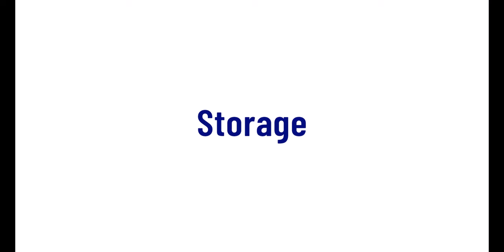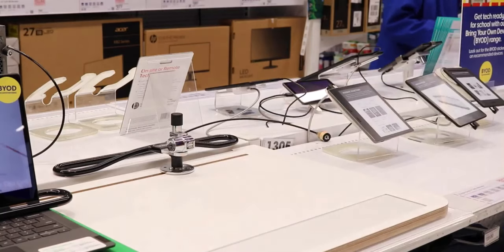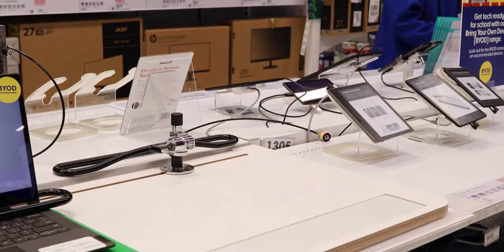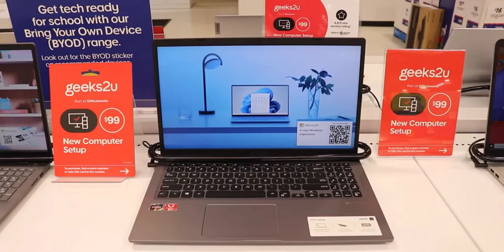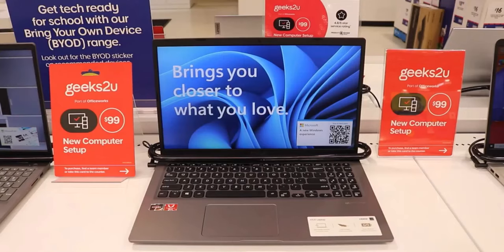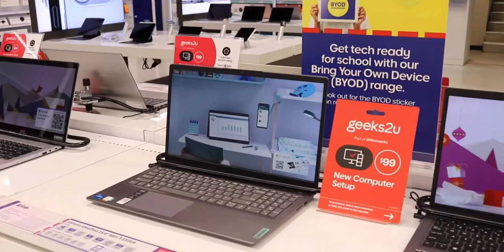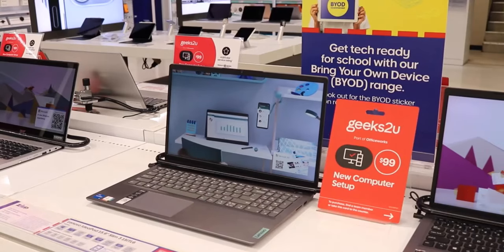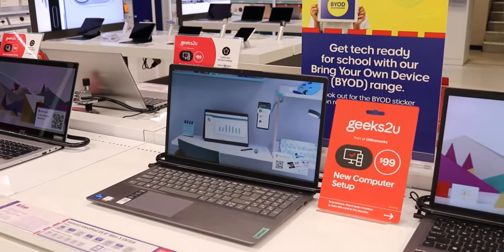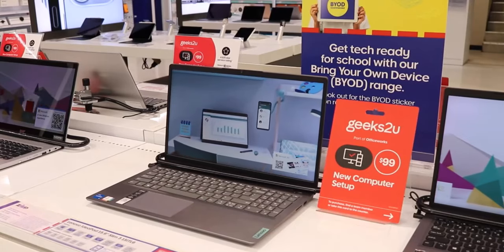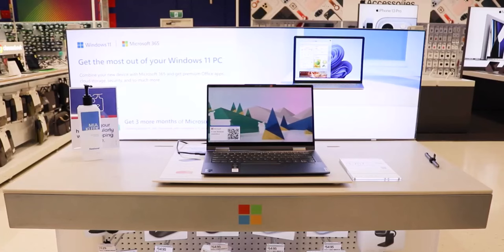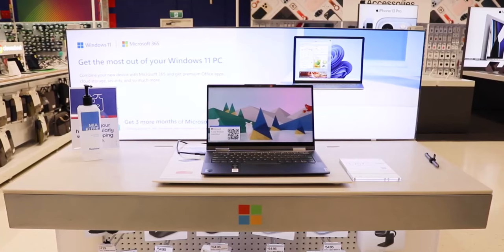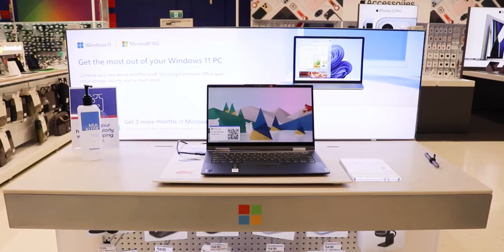Storage space is also a factor to consider when buying a laptop. If you mainly store documents or photos, then 256GB storage is enough space for you. And if you are going to save movies, games, or any large files, then go for 512GB or more.